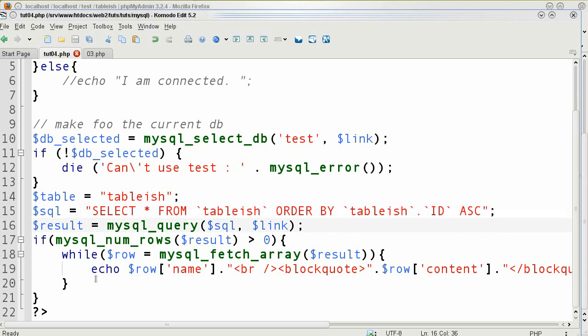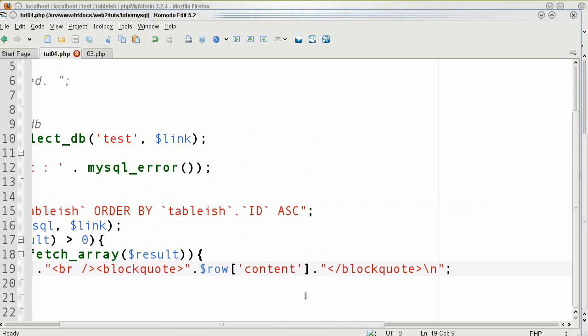So every time this loops it goes and echoes the name, puts the br and then a block quote of what the comments or content that I put with it.